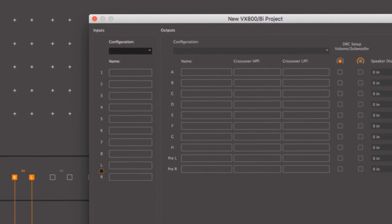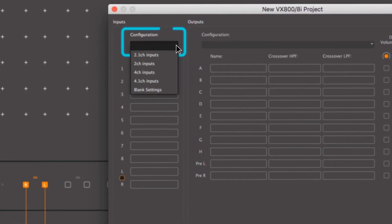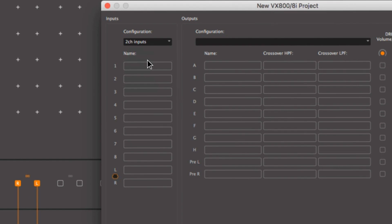On the left, you can quickly see how your inputs are set up. Here, we select two-channel.